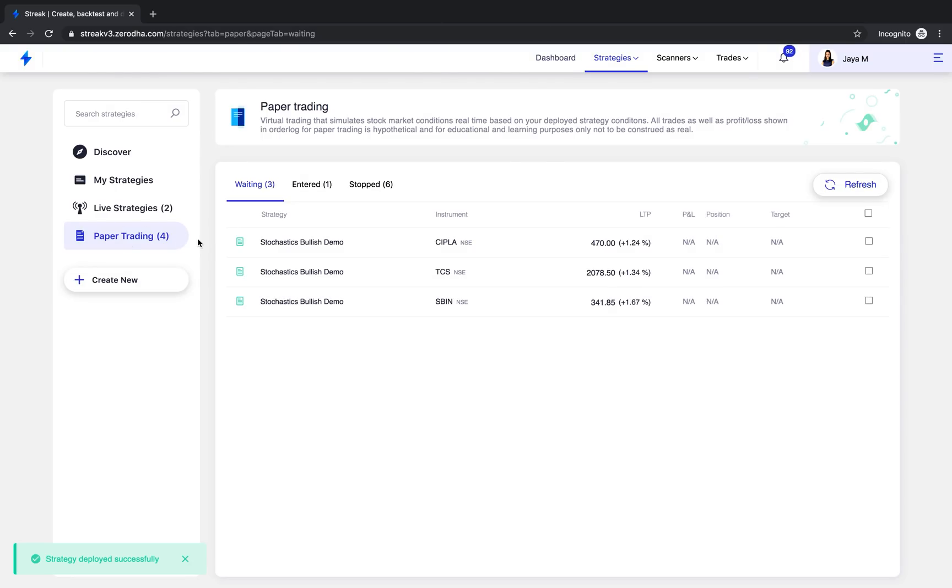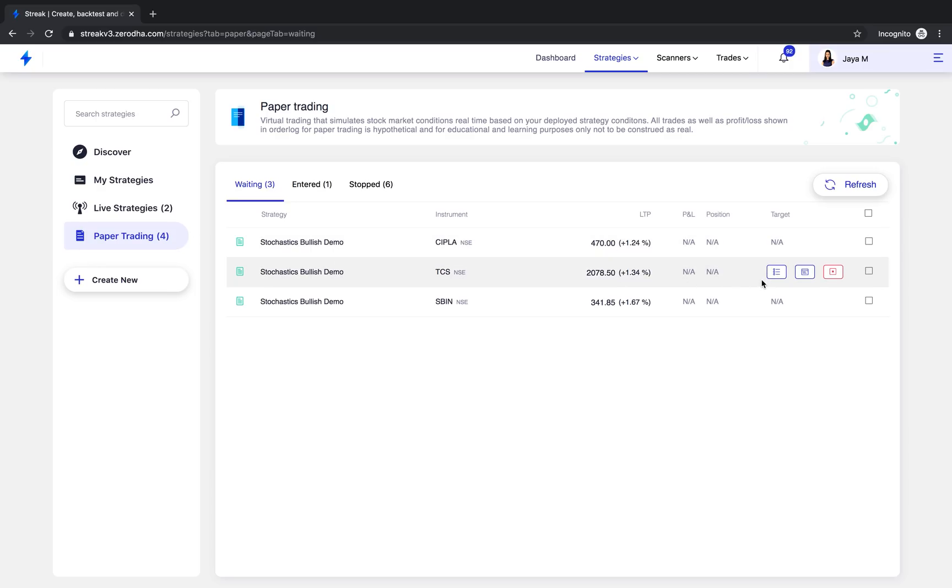I will choose to paper trade now. As you see, this lands me on the paper trading section and I can see that this strategy is waiting for the entry condition to trigger.